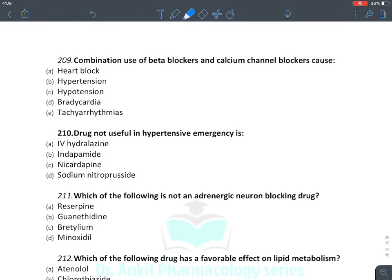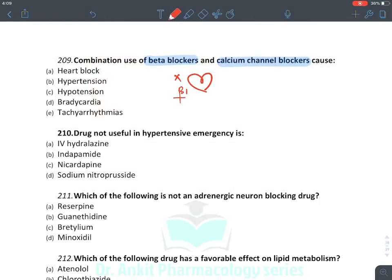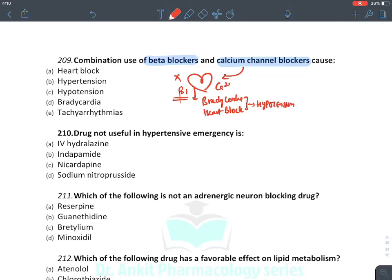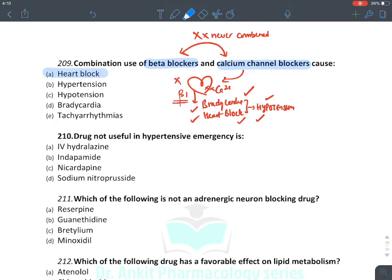The combination of beta blocker and calcium channel blocker causes: beta blockers act on heart, inhibit beta-1 receptor → bradycardia and heart block → hypotension. Similarly, calcium channel blockers inhibit calcium channels on the SA node → bradycardia, heart block, and hypotension. Therefore beta blockers and non-DHP CCBs (verapamil, diltiazem) should never be combined. The answer: heart block, hypotension, and bradycardia.